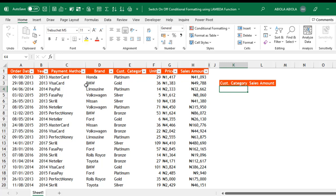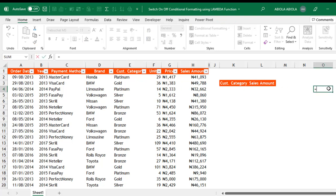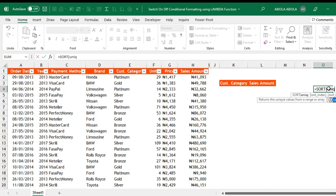The first thing I'm gonna do is to extract all the unique customer categories in column E using the SORT and UNIQUE dynamic arrays. Let's come to cell O4 and type equals SORT UNIQUE.